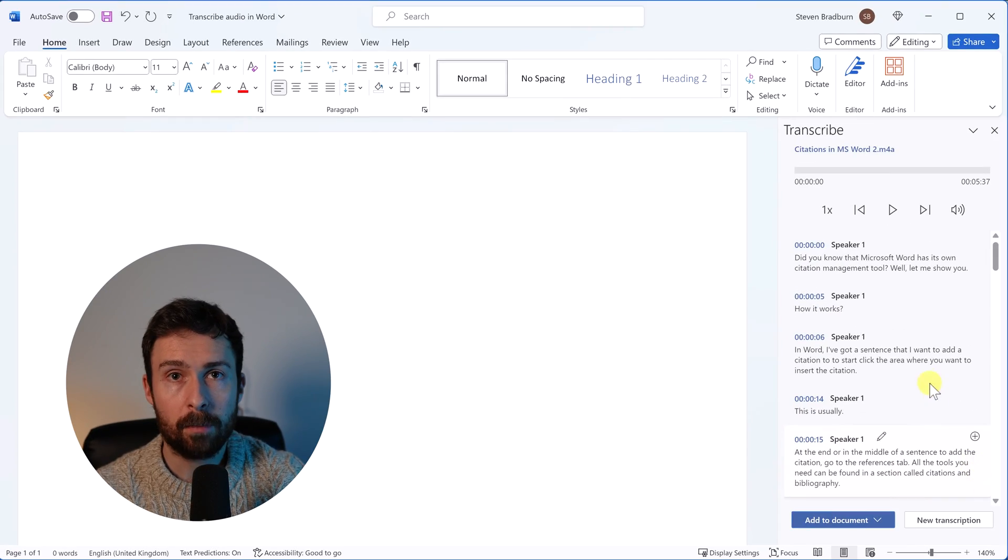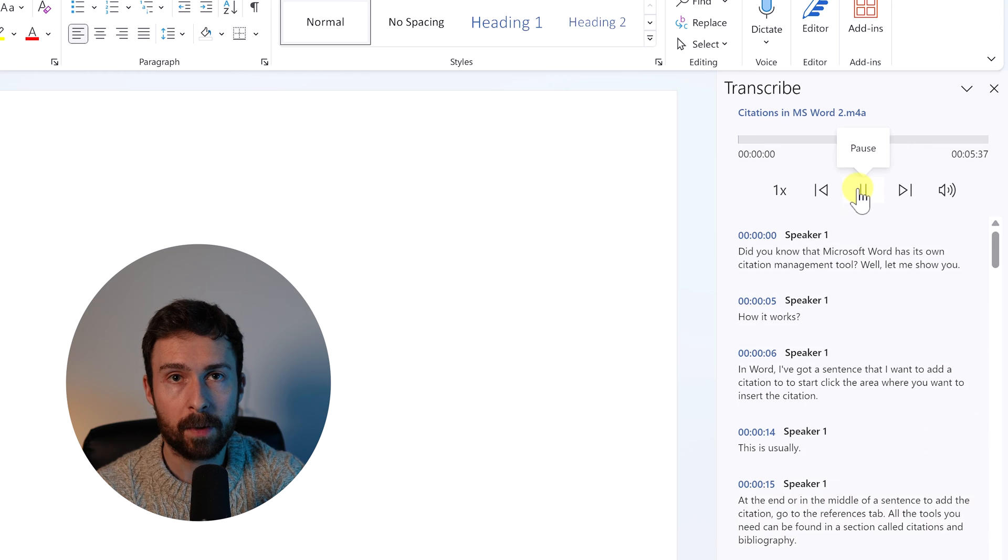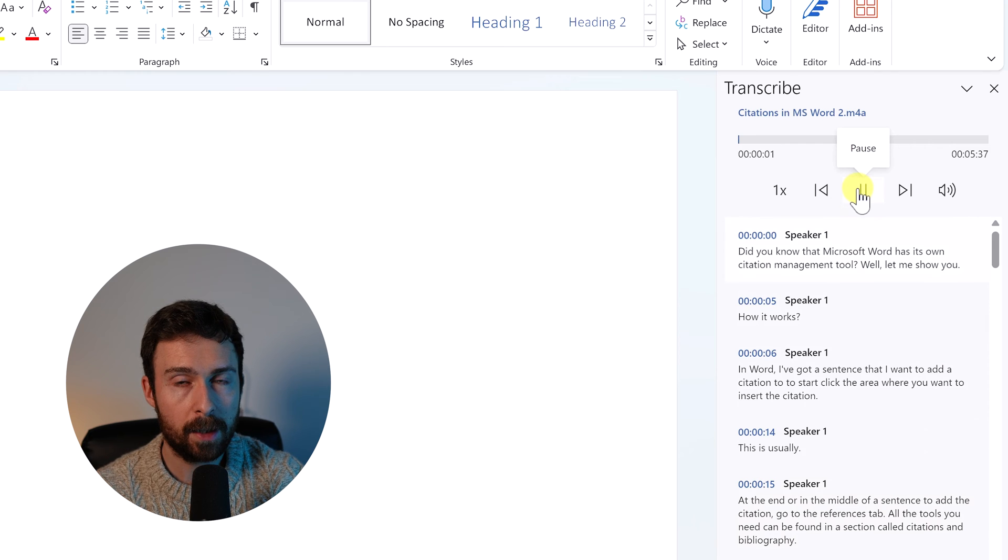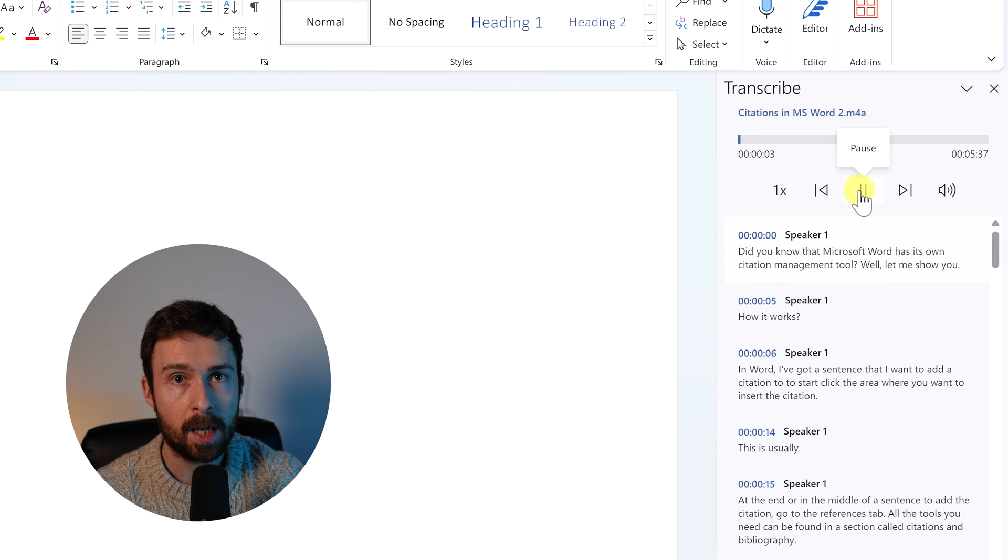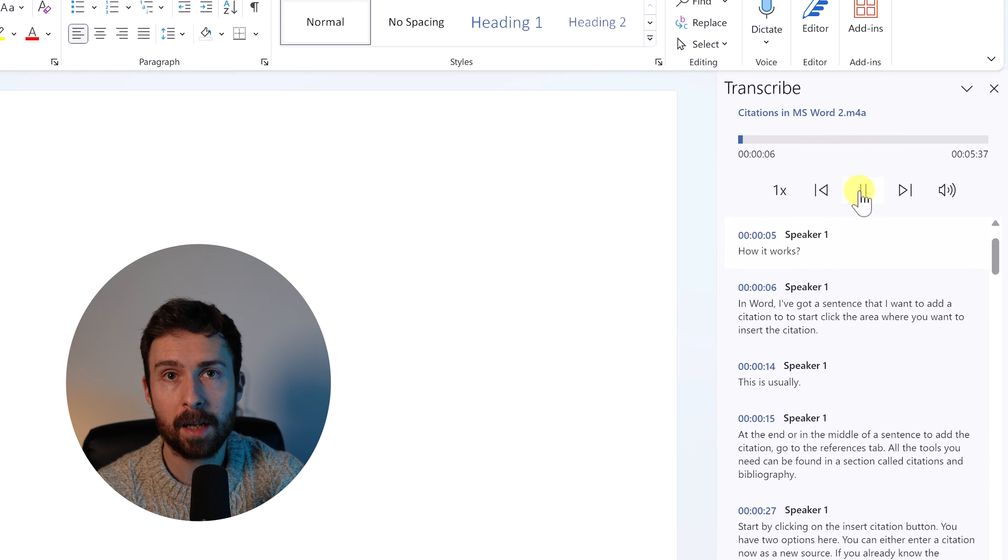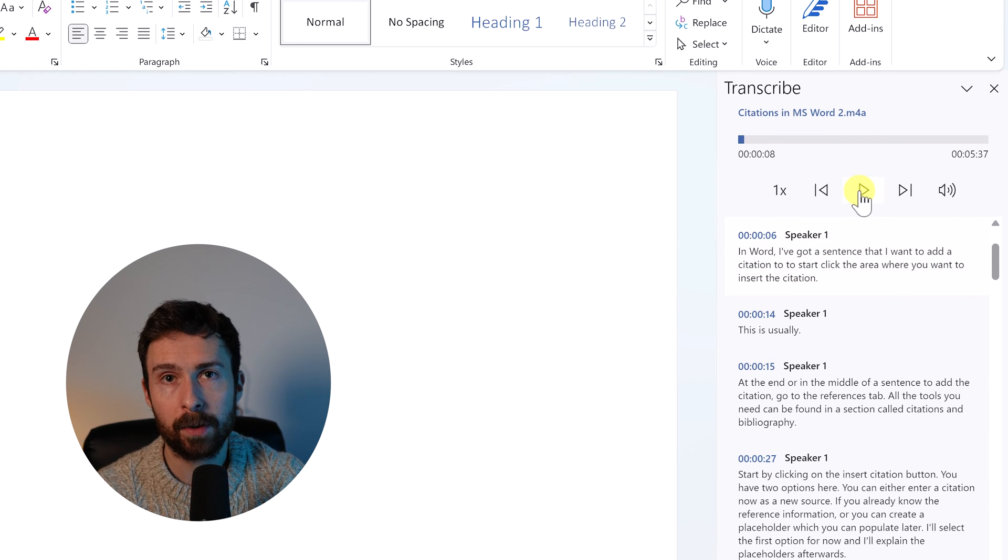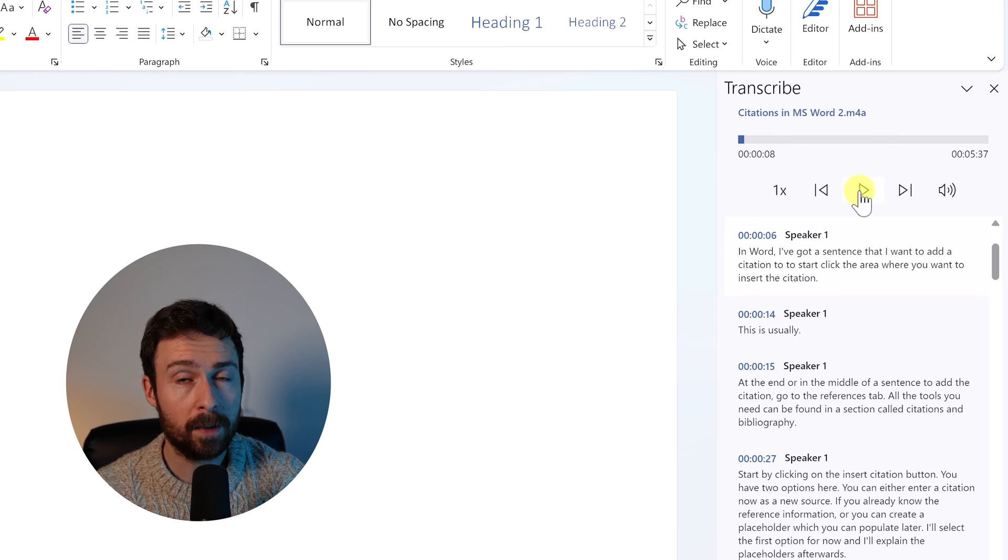You are now ready to review and edit the transcription. At the top, you can play back the audio file from within Word. Under this, you will see the transcription, including the timestamp, the speaker name and the audio. What's cool is that Word will follow transcription as it's being played back.